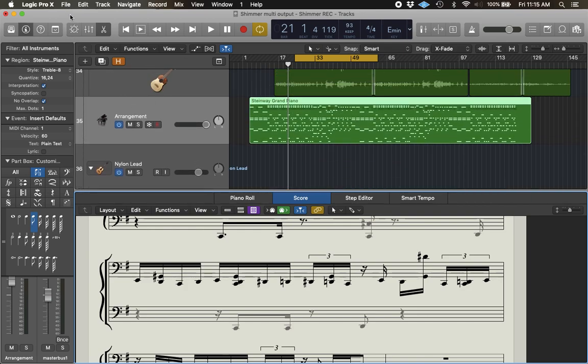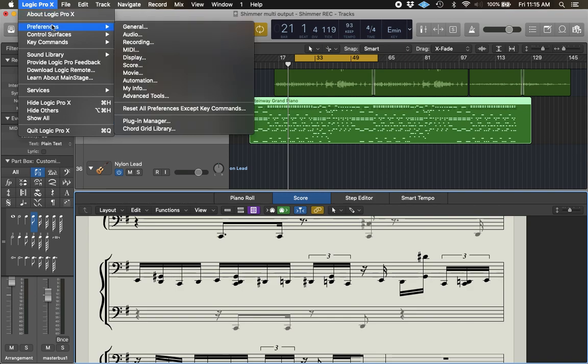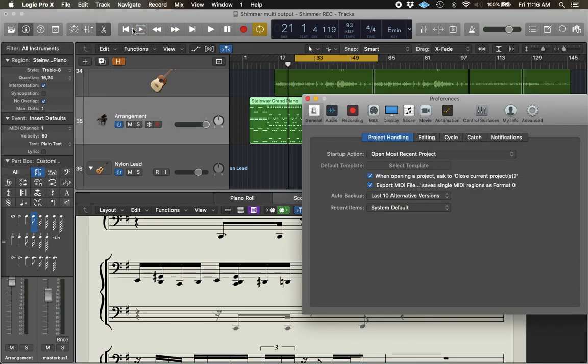So, I'm trying this. See if you can follow along with me. Okay, go to Logic Pro X at the top left, Preferences, General.